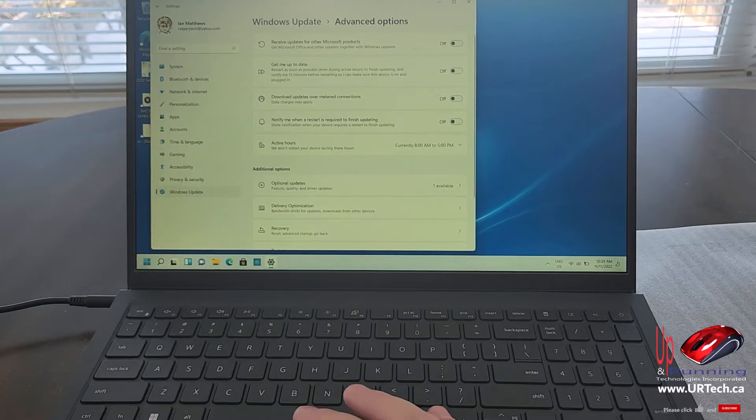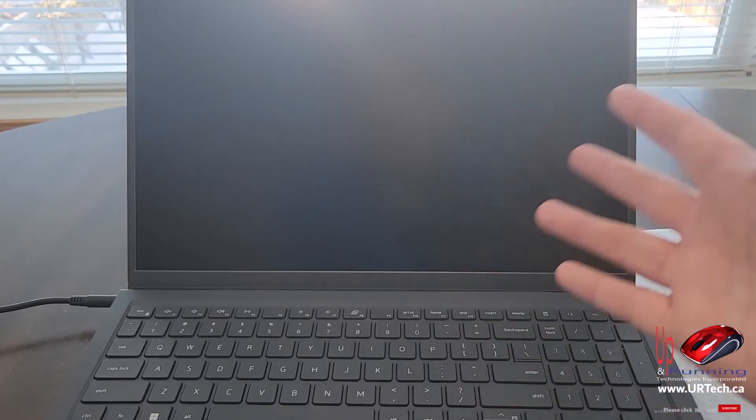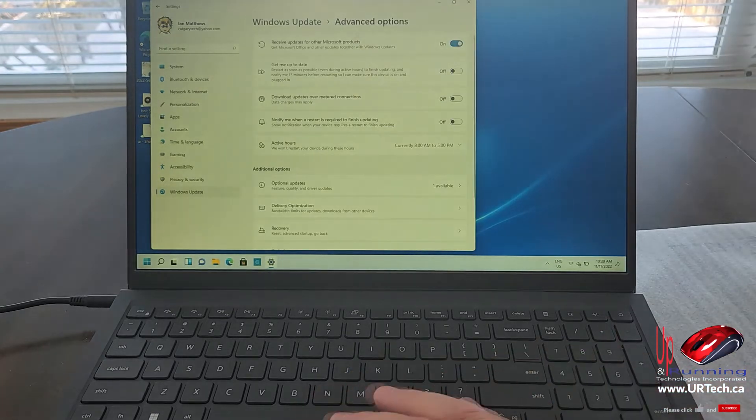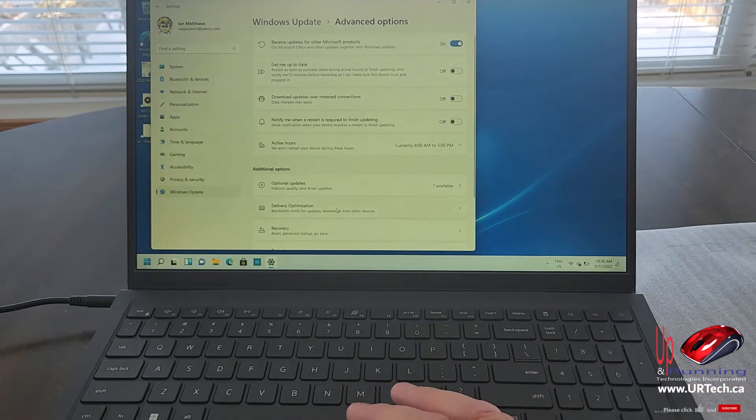And there's a couple of settings you probably want to change. The first is receive updates for other products. Yep, you bet. By the way, this is just the video card driver being updated. So it's turned the screen off. It'll come back in a second. Don't sweat. There it is. Receive updates for other Microsoft products. Yes.